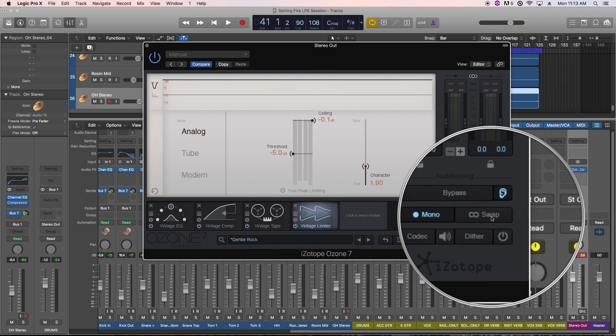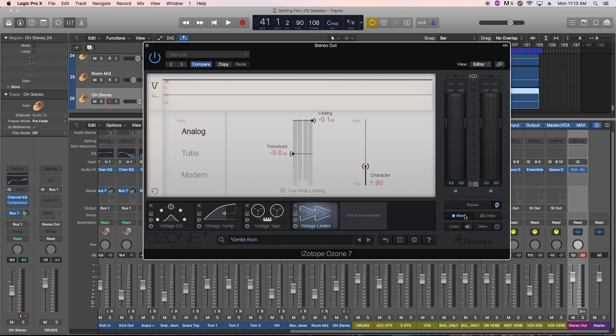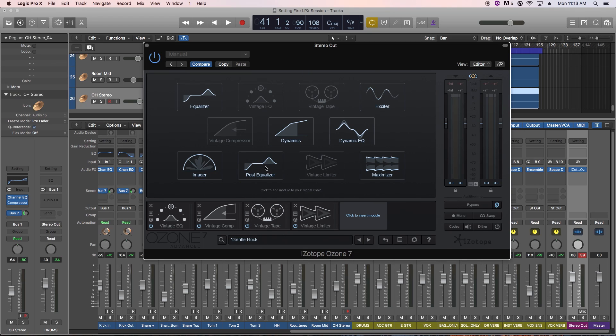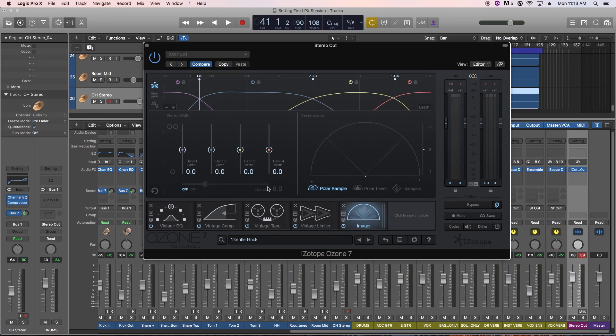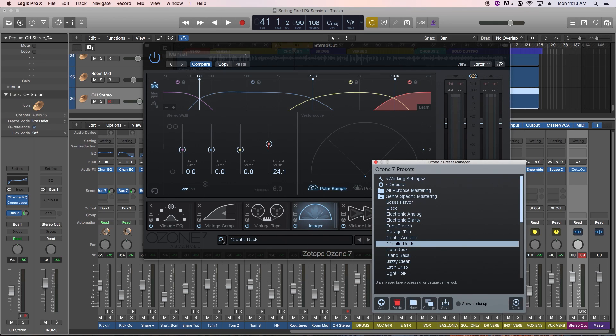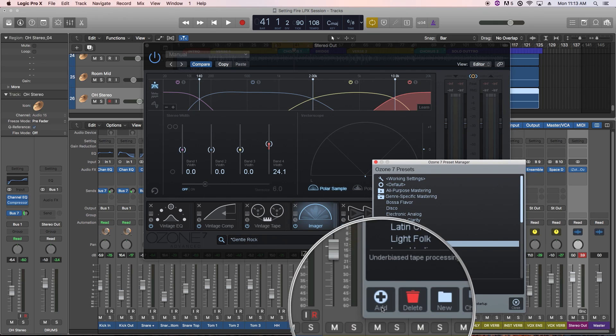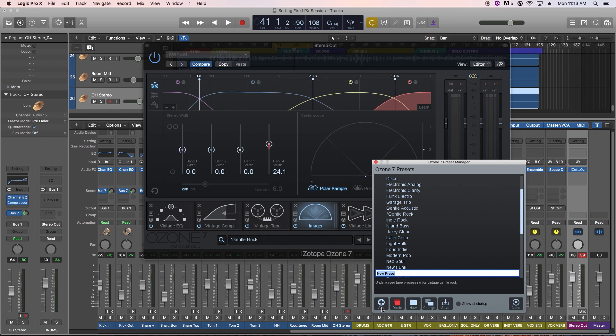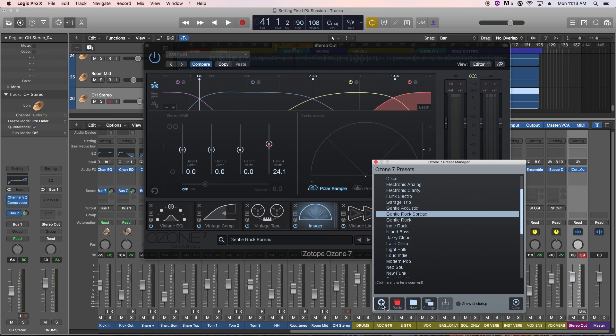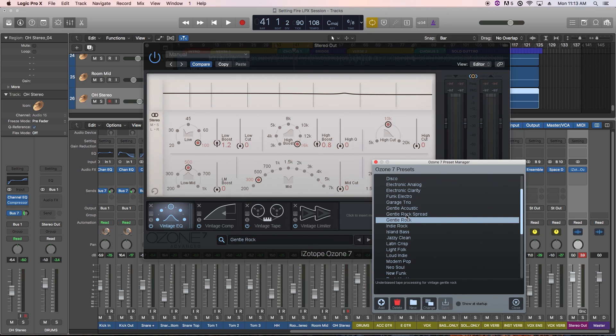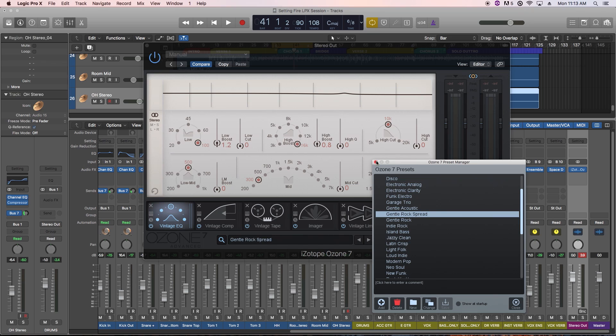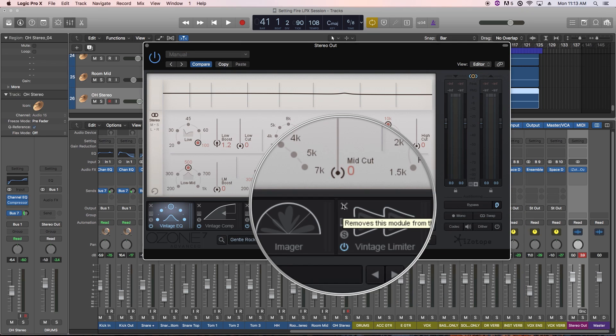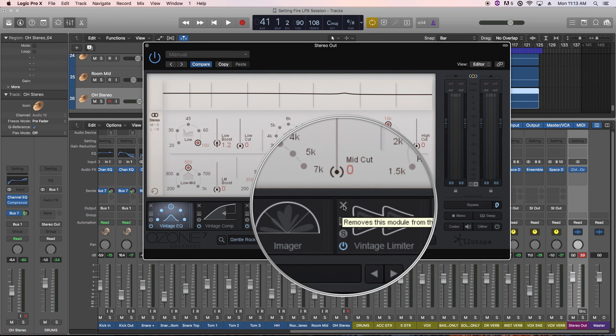So let's say that we like this setting, but we want to tweak a few features, and we want to save this as a new preset. We can also add additional modules as well. So after adding a new module and tweaking the settings, you can click the magnifying glass again to open the preset manager and click the add button to add a new preset. I'll call this gentle rock spread since we added the imager to it. Now our preset is saved and we can access it anytime we want. You can also remove modules from Ozone by clicking the x in the upper left corner of each module.